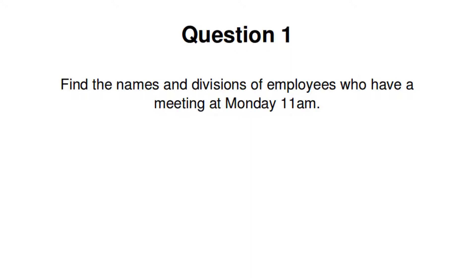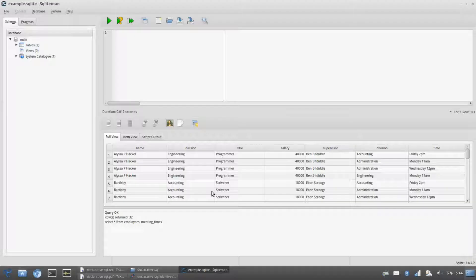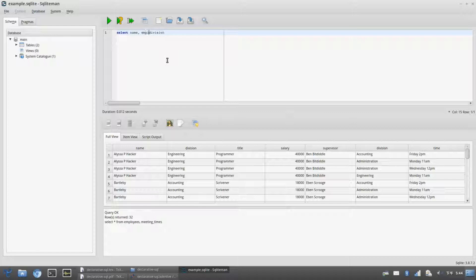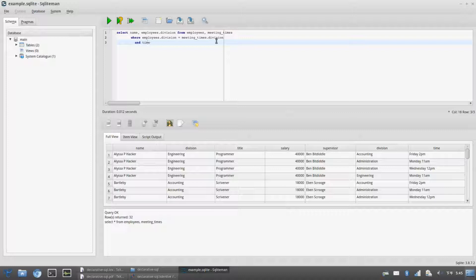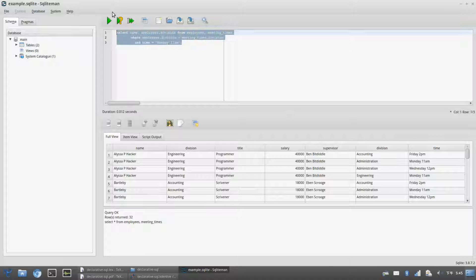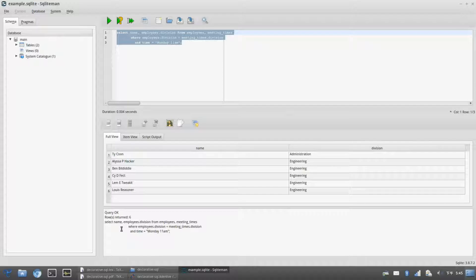Can you find the names and divisions of employees who have a meeting at Monday 11 a.m.? We want name and employees.division from the join of employees and meeting_times, where employees.division matches meeting_times.division and the meeting time is Monday 11 a.m. As we can see, Tycoon and all the engineers have meetings at 11 a.m. on Mondays.